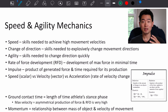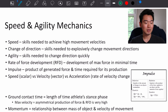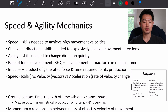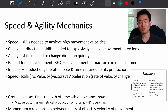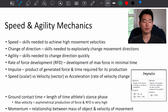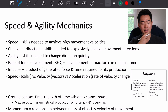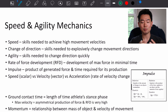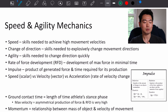Speed is the skill needed to achieve high movement velocities. To change direction, you need change-direction skills to explosively change movement directions. Agility is what you need to change directions quickly. Rate of force development is the development of maximum force in the shortest amount of time possible.